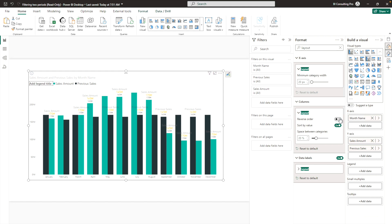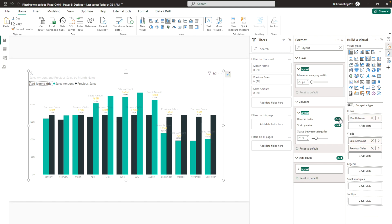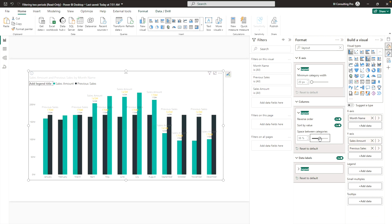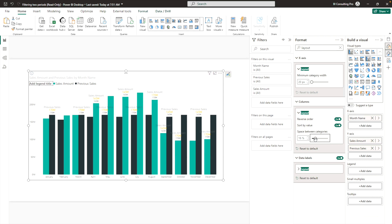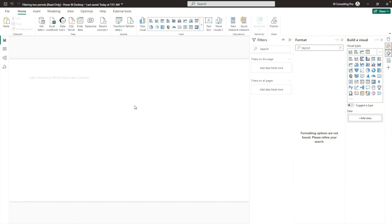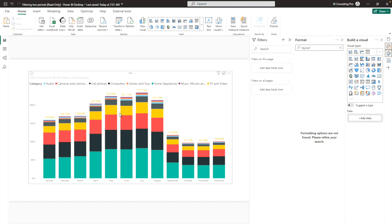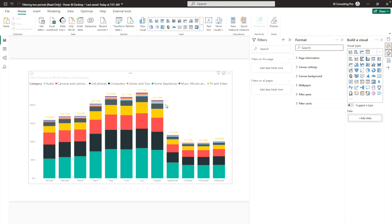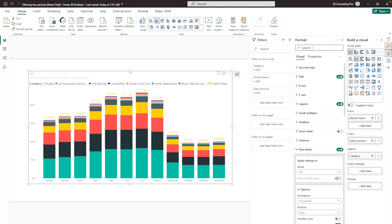You can also sort by values and increase the space between categories or months. These are some of the options available in this chart. What I'm particularly focused on is increasing the spacing between bars and adding borders.